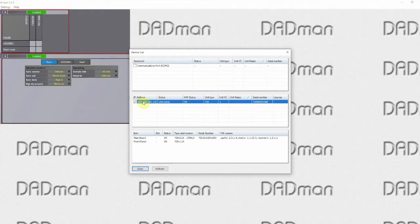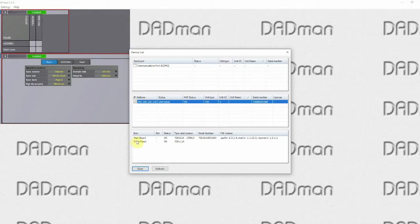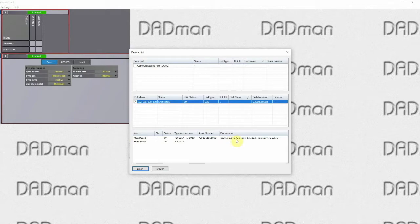If you look down here in the mainboard you will notice the CPU firmware version is mentioned here. In this case it is 2.3.1.4.